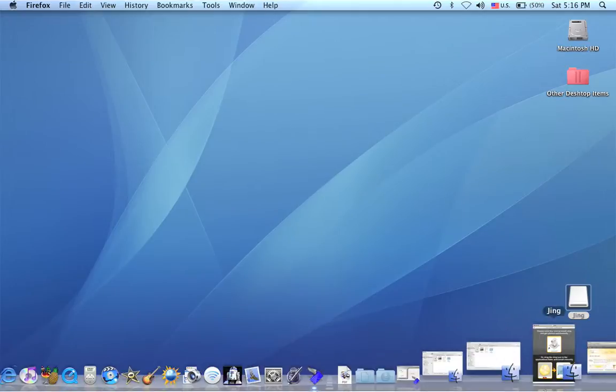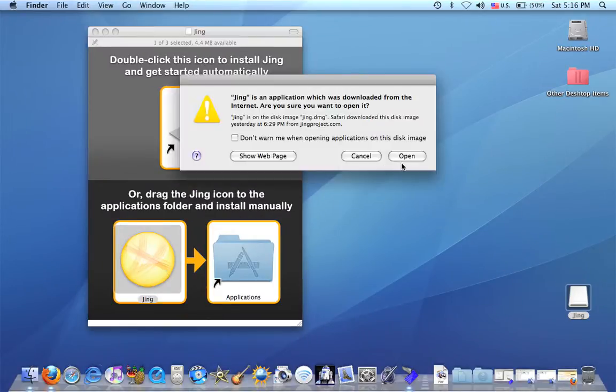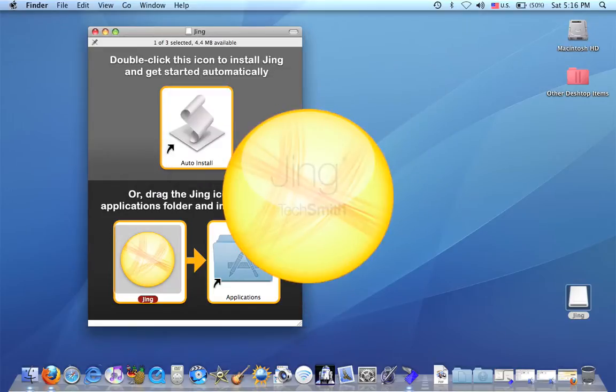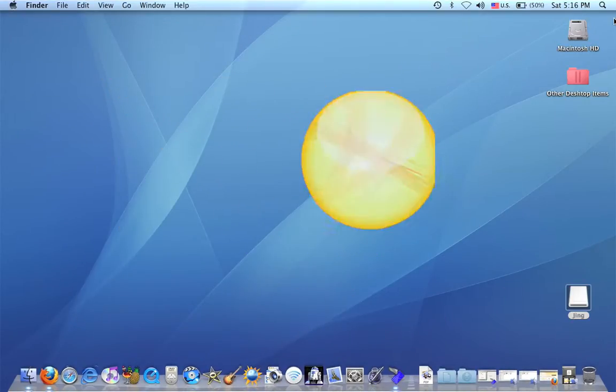If you just click, open, there it is. And then it goes over into the corner like a sun.